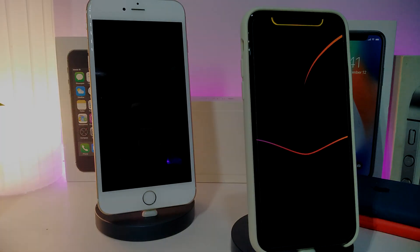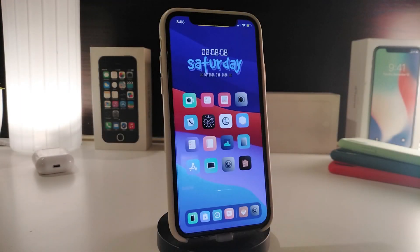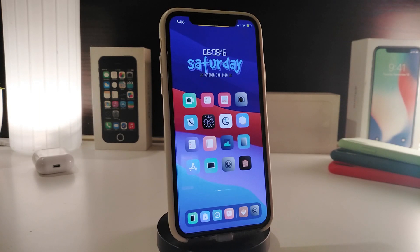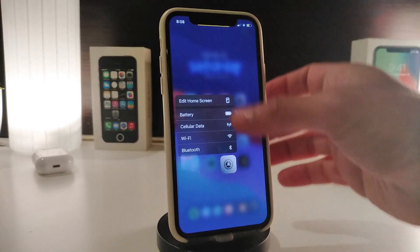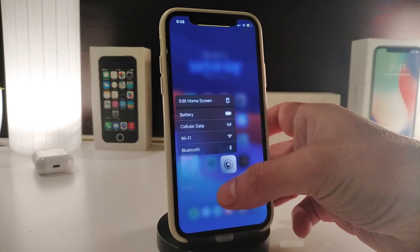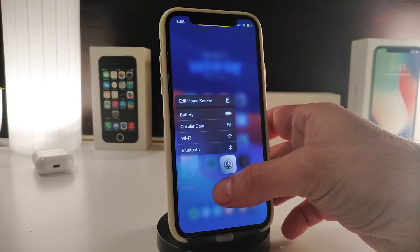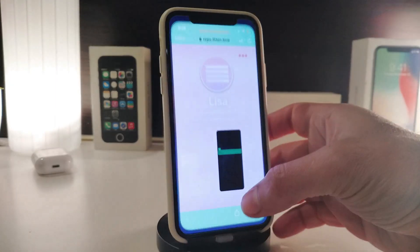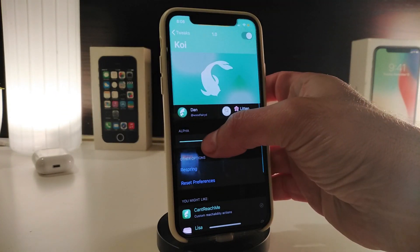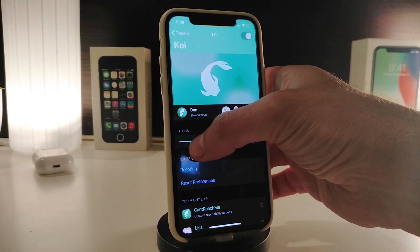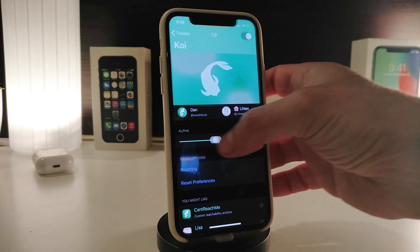Let's go ahead and start talking about today's tweaks. Number one on my list is Coyote — this is for your force touch menu. Let me show you guys how it looks. If I tap and hold here, you can see the blur on the background, and you can even customize the way that blur looks — you can make it thicker or more transparent.